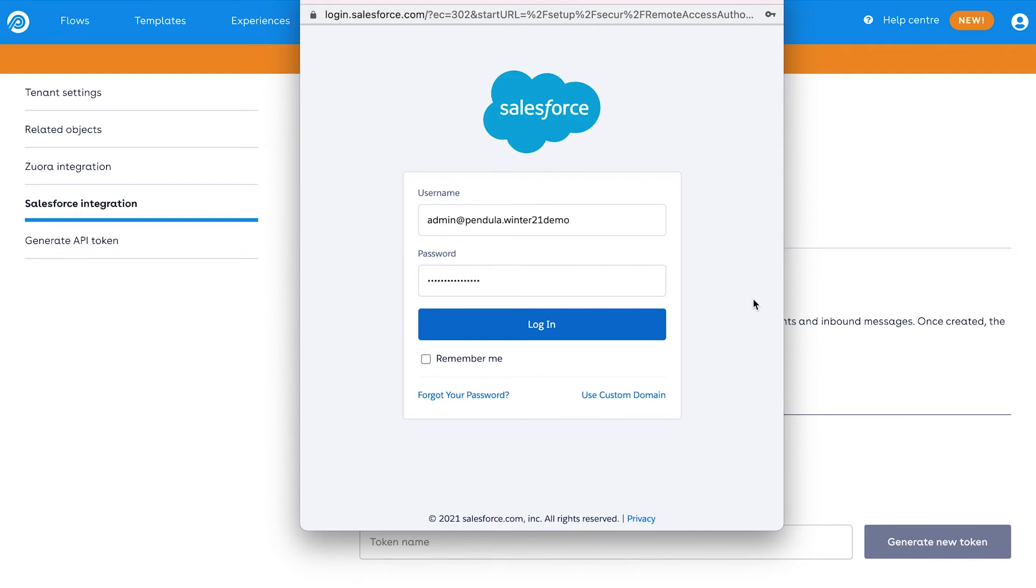Enter in the credentials for your chosen user and then confirm you are giving Pendular permission to access Salesforce by clicking allow.